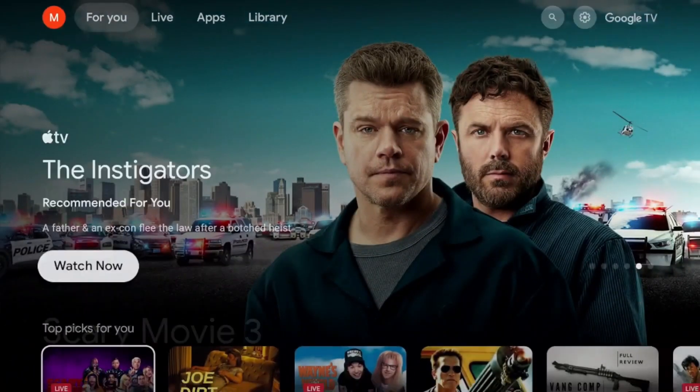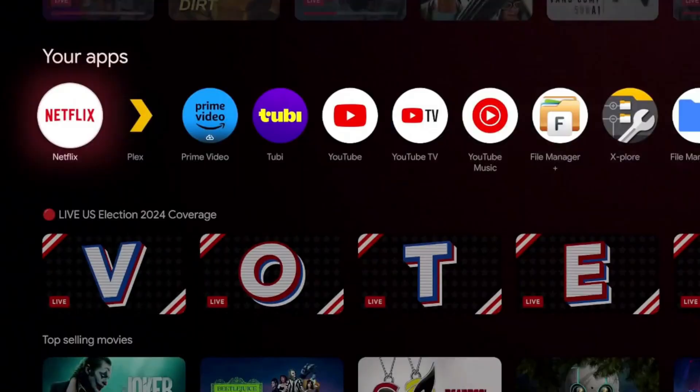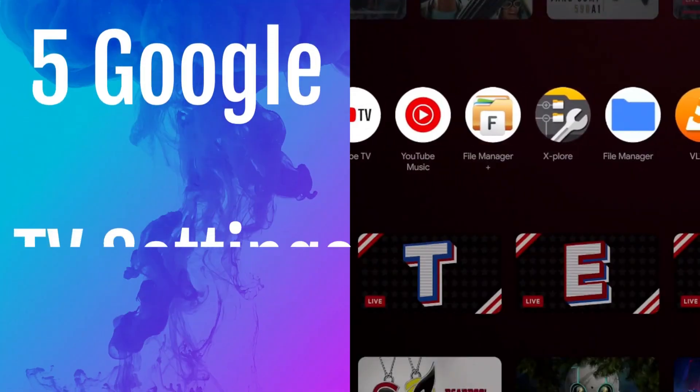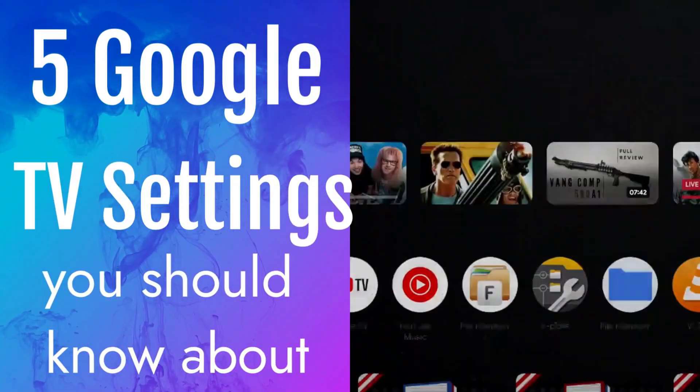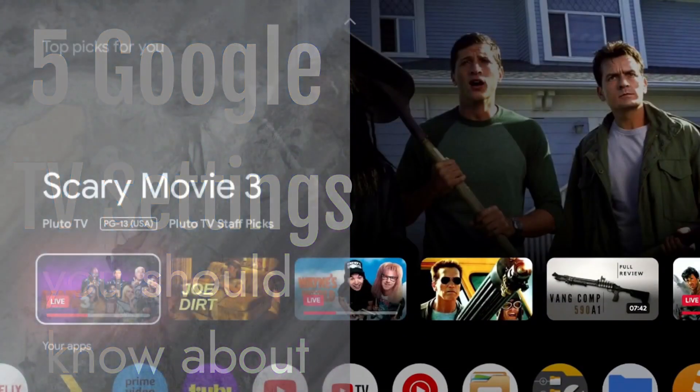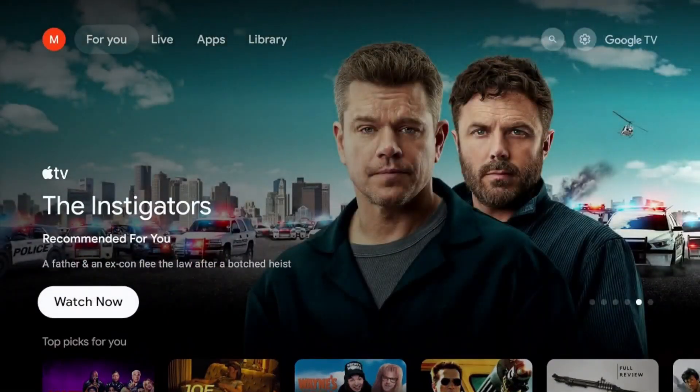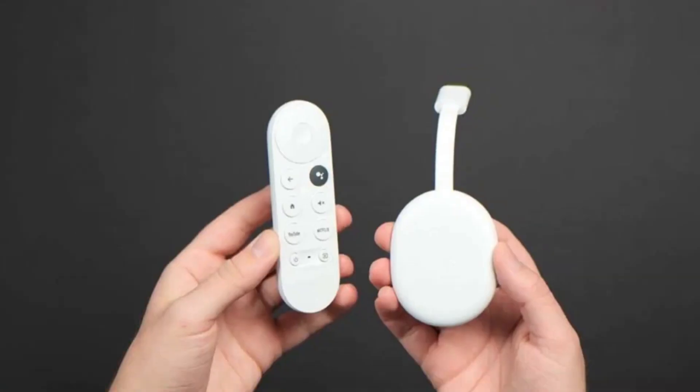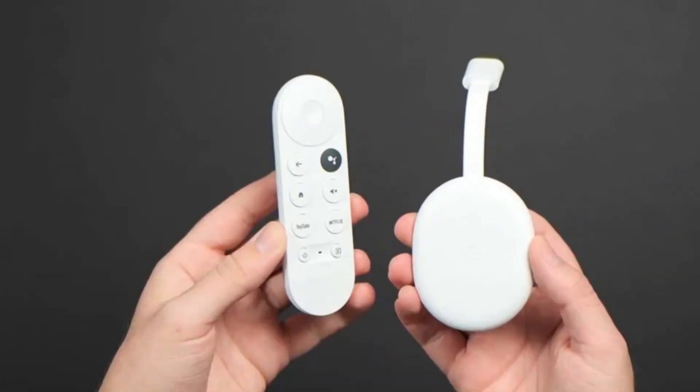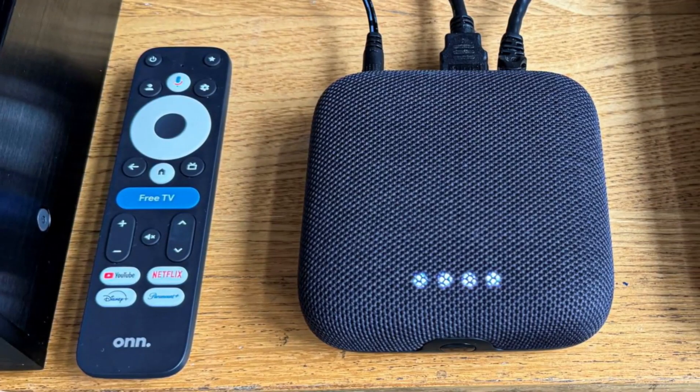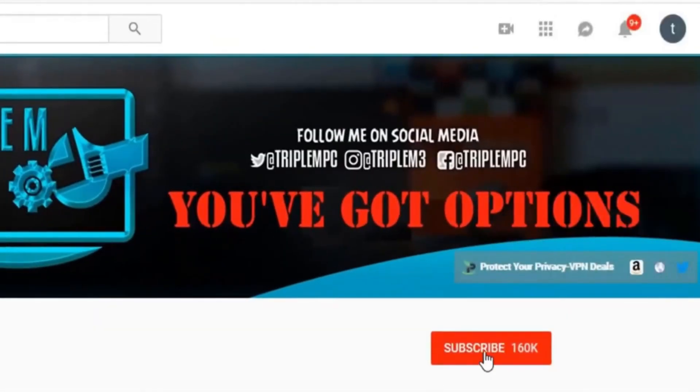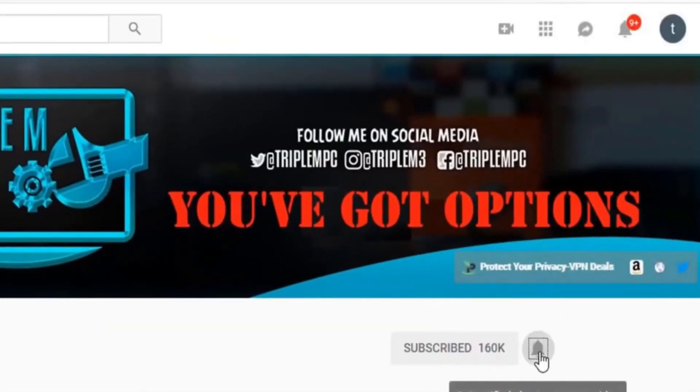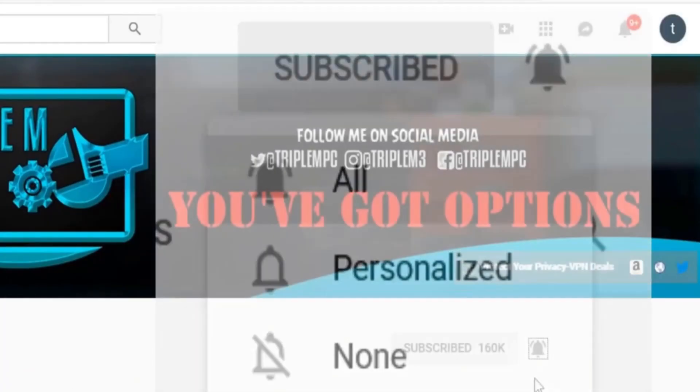Today's video, what I wanted to go over is five settings that you definitely should adjust within your Google TV, especially if you're a new user. Now this is going to work for any device that has a Google TV interface, so we're talking about the Chromecast with Google TV, the new Onn 4K streaming pro, even your Sony Google TV device. So we're going to jump right into it. If you're new to the channel, subscribe, smash the notification bell. Let's go.